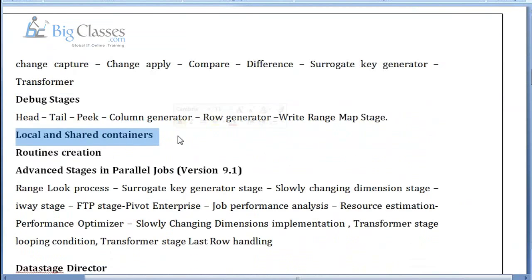We will also cover debugging and development stages, and the creation of containers. Containers are used when one developer has already created some logic and another developer needs the same logic — instead of developing the same job again, the second developer calls that logic in his job using containers. There are two types of containers: local containers, which work within a job, and shared containers, which work across the project.